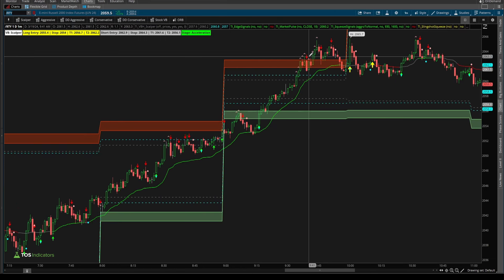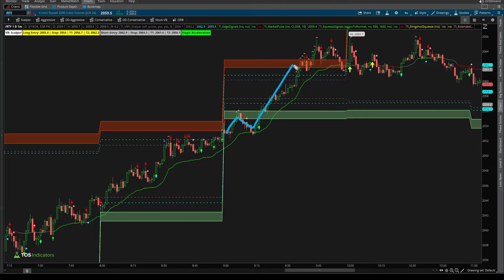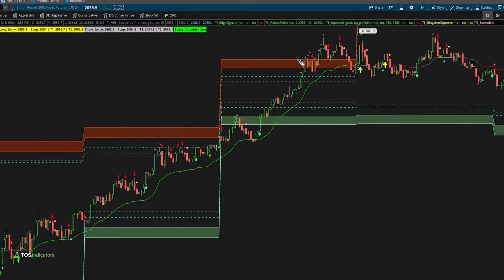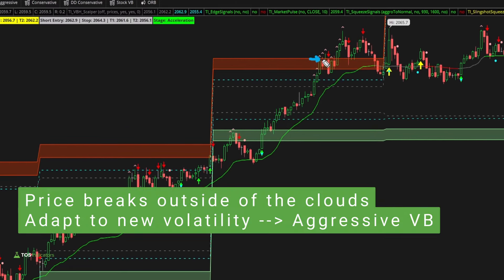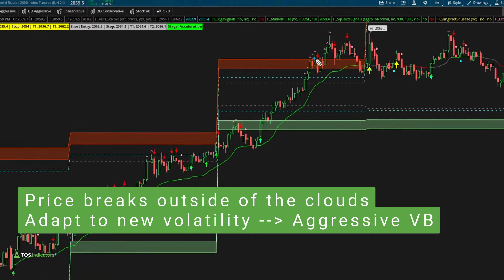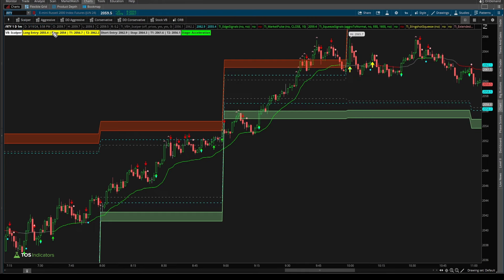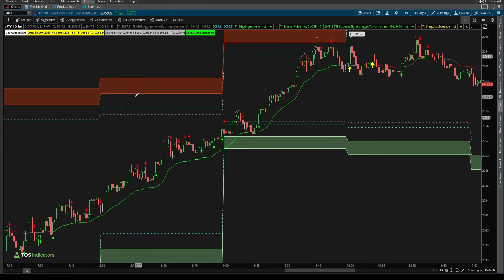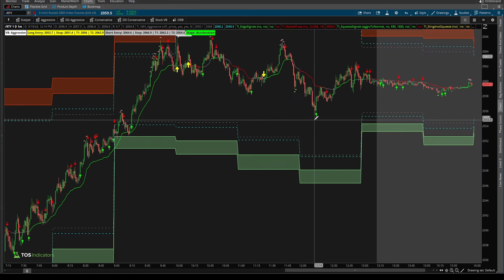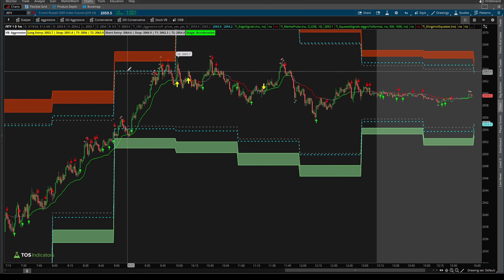What I mean by that is — if we zoom into this particular hour inside of the Russell, we had price action start to rally. Right with this red candle's wick right here, that's where price action broke outside of our scalper volatility box models. We had yet to see a single edge signal confirmation, and that was our sign that the scalper is not being respected — we need to switch to the aggressive volatility box models.